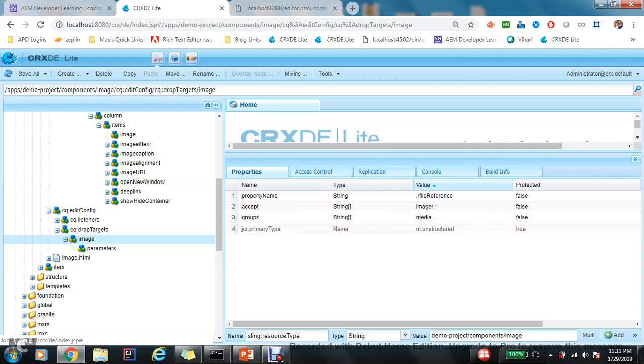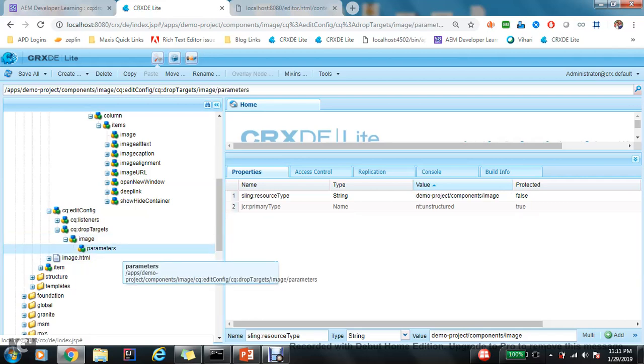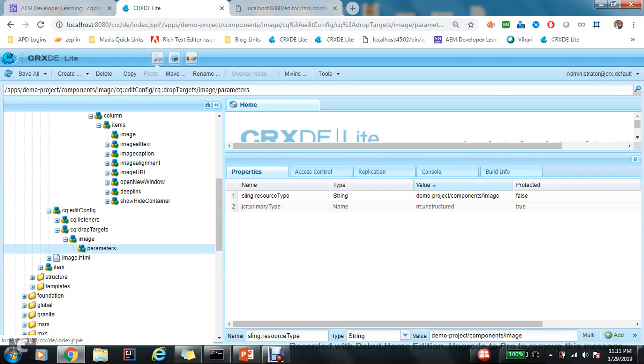The next is parameter. So this parameter node is always a matter of confusion and always a matter of discussion. Actually, not this parameter node, this particular property. I don't know why, everywhere, even everywhere Adobe document recommends that please add sling:resourceType as a relative path for all kind of media components like video, audio, images. I've seen everywhere. So I just added this property, but I don't know the use case of adding this particular property.